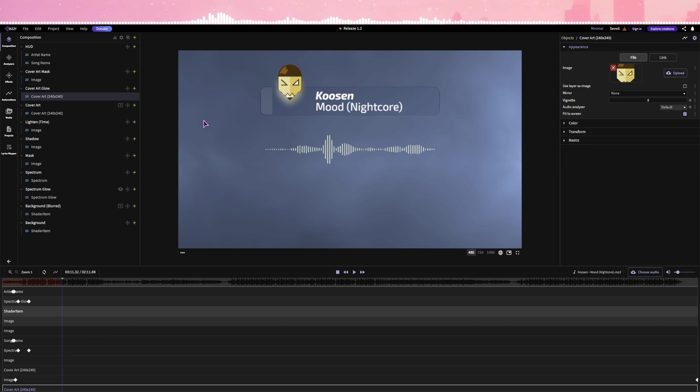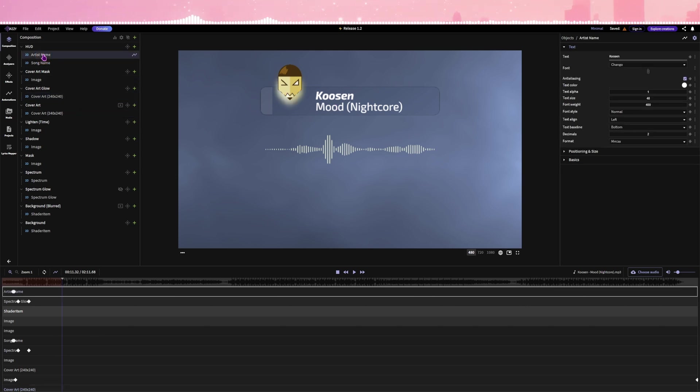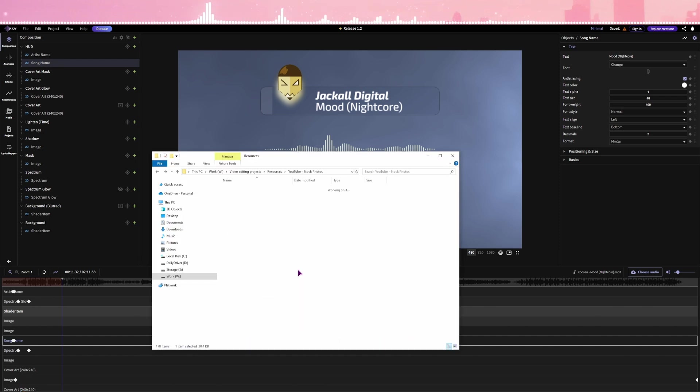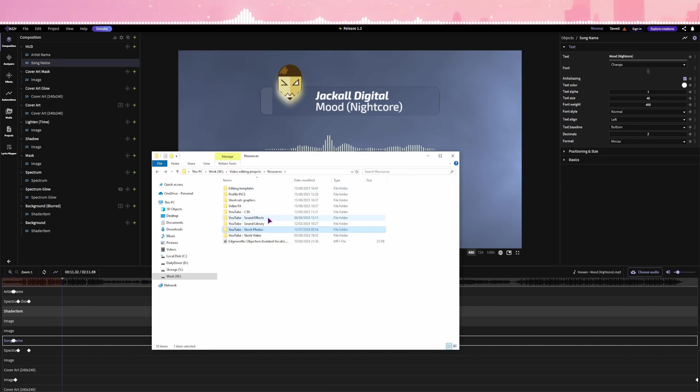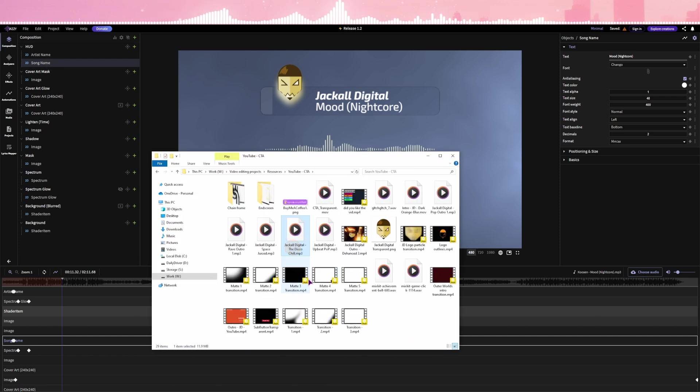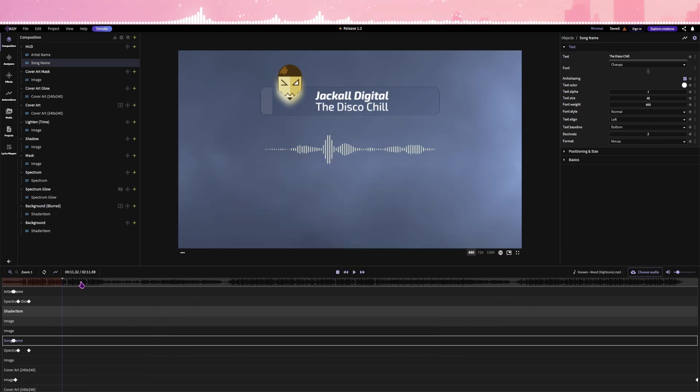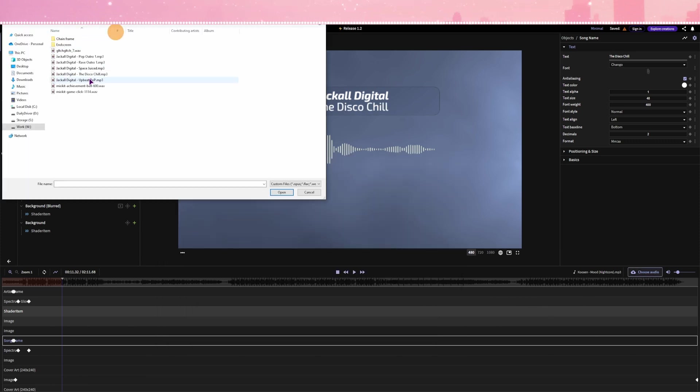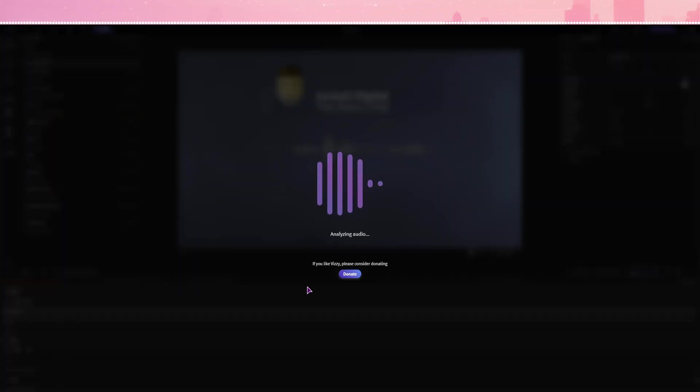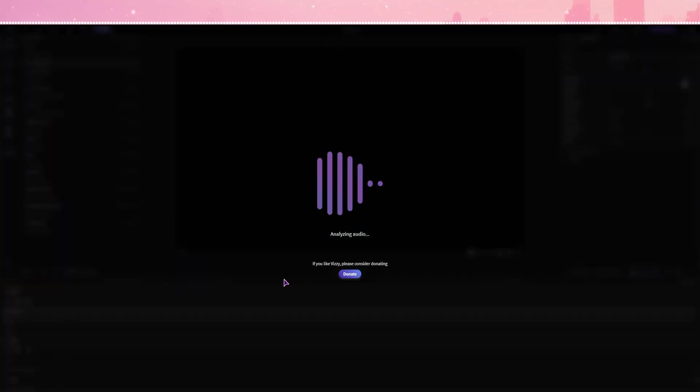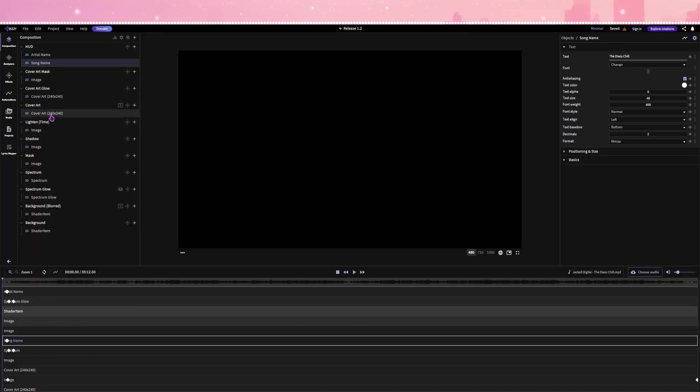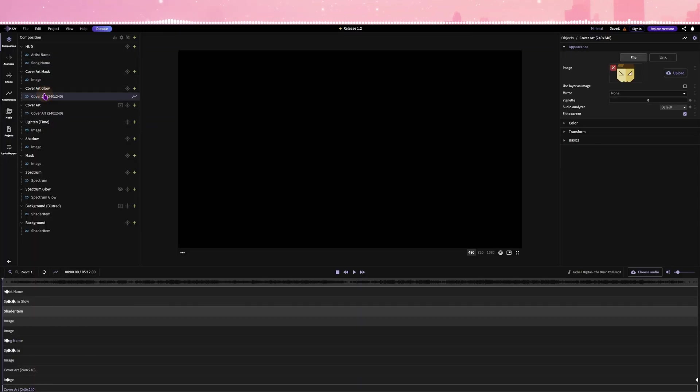When it comes to text, you can change the artist name, type something in, song name, no idea which one, I do have some, so I have the disco chill. How do I put the song in, let's see, choose audio, did the images stay, they did.